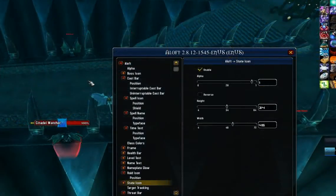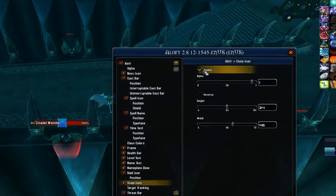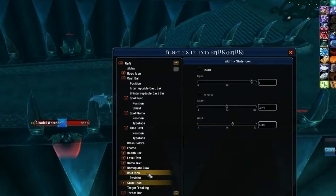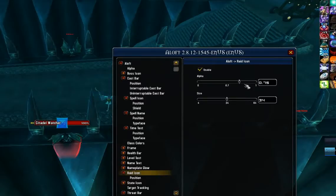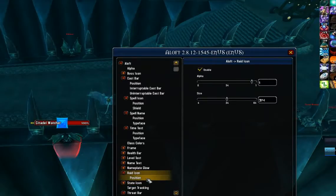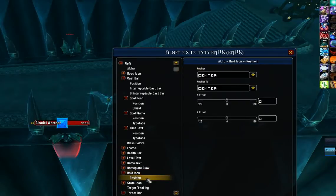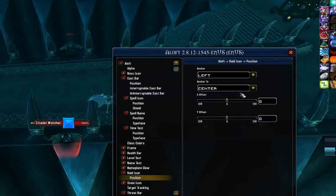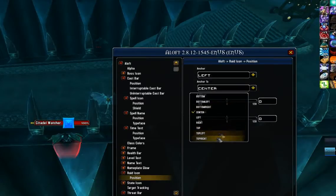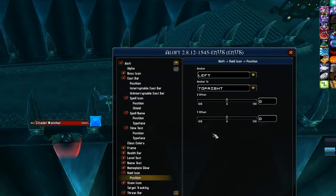The last thing I'm going to adjust is turning off the state icon — making sure that's disabled — and I'm going to adjust the raid icon so it's a little bit bigger. I'm going to make it fully opaque by cranking the alpha up, and I'm going to set its position to be on the left of the top right, which puts it anchored all the way to the right side of the frame.